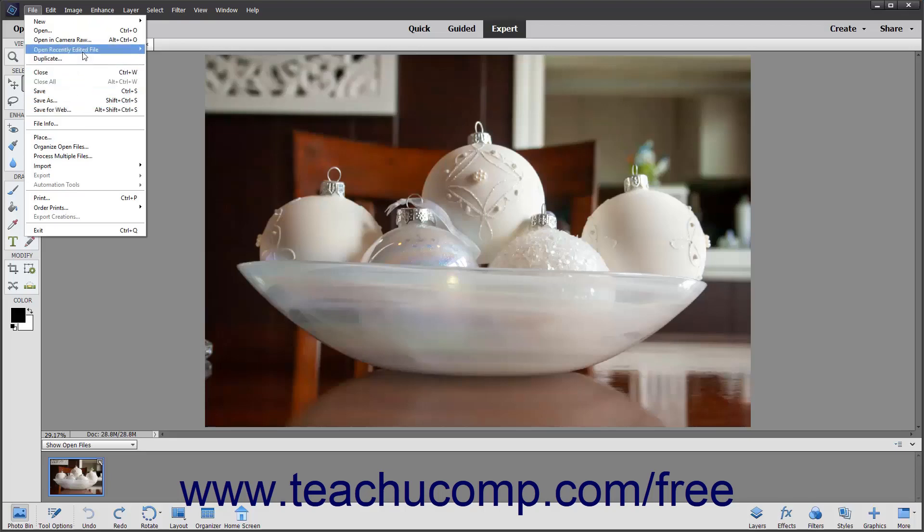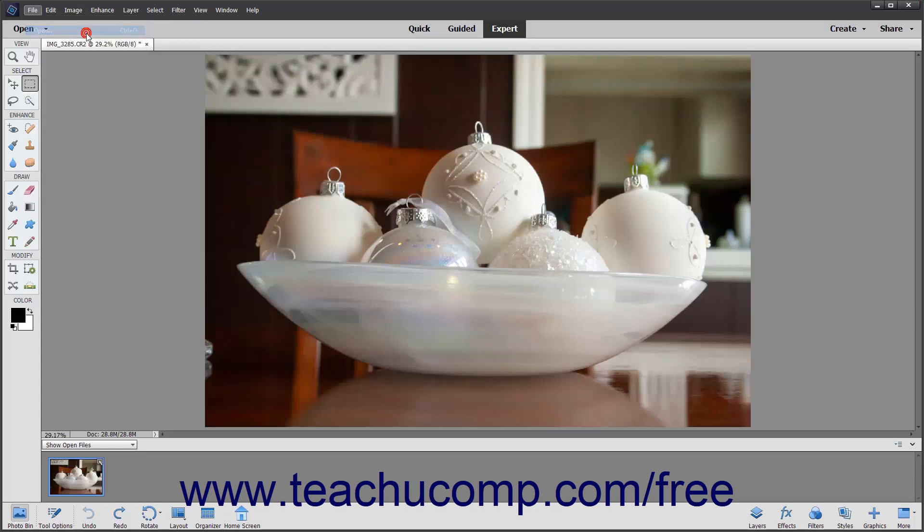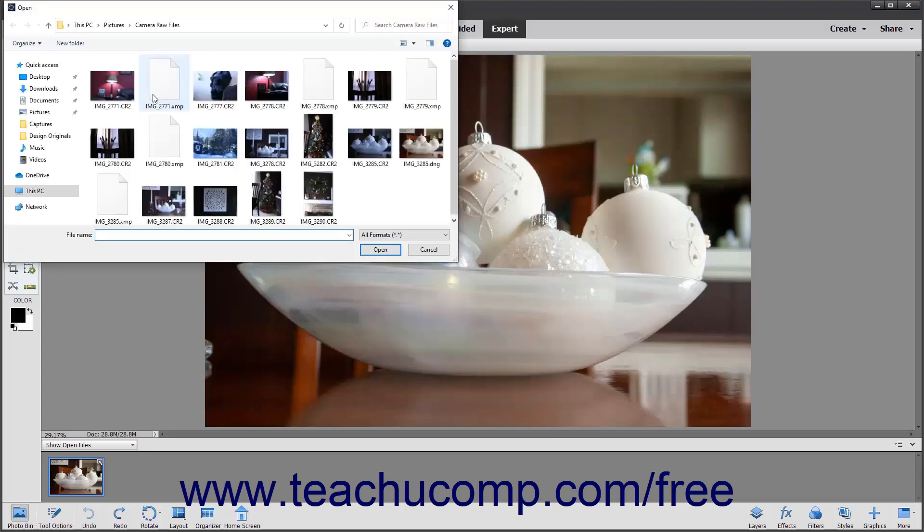Subcommands followed by a right-pointing arrow indicate that you must make a selection from a side menu that appears when you roll your mouse pointer over that subcommand. Subcommands followed by an ellipsis mark indicate subcommands that when clicked will open a dialog box into which you must input additional information or make a selection. For example, if you selected File, then Open from the menu bar, you will be presented with the Open dialog box where you can then select a file to open for editing.